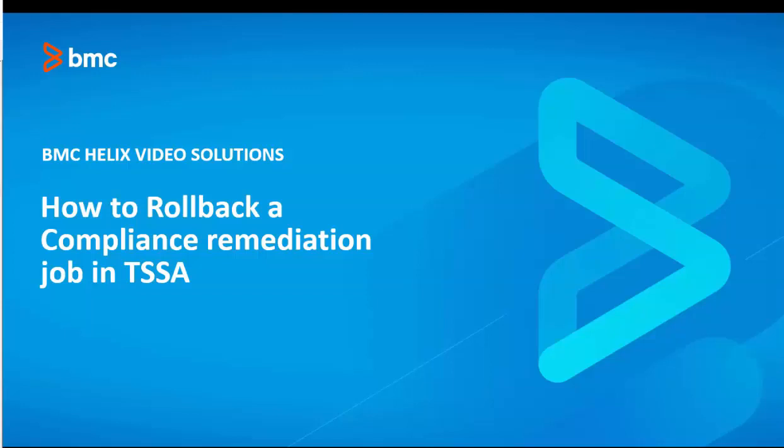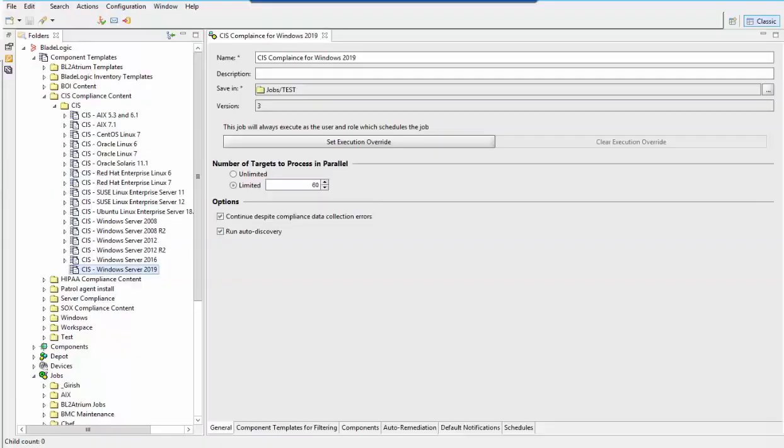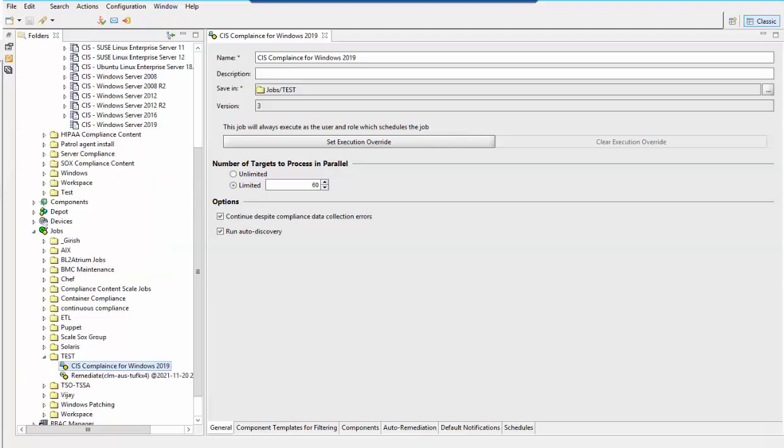Hi, in this video we will see how to roll back a compliance remediation job in TSSA. I have already created a compliance job using an existing CIS template for Windows Server 2019 for this demo.